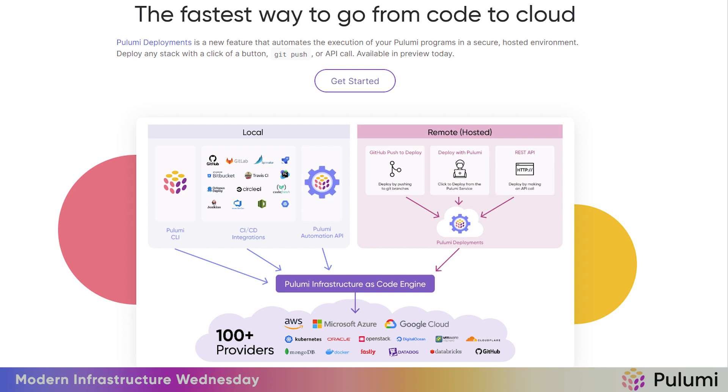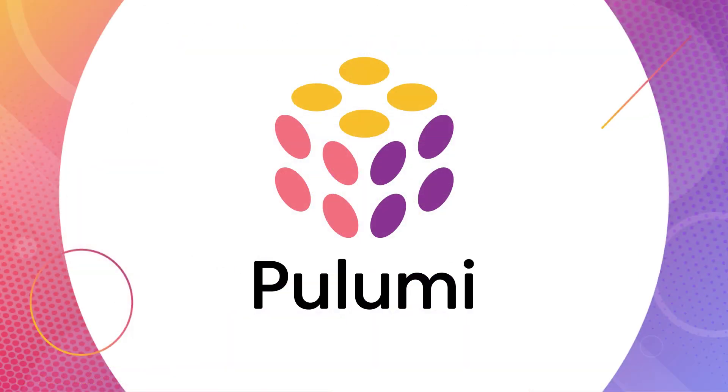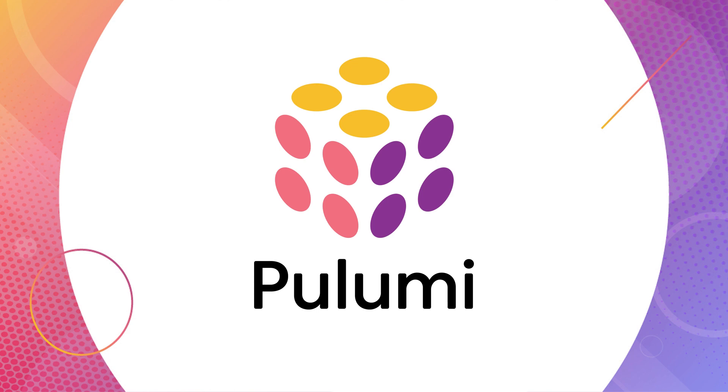This concludes the series on Pulumi deployments. Pulumi deployments is our deployments as a service technology where Pulumi fully manages the execution of infrastructure as code programs for you. Over the course of this series, you saw that you can build very useful applications against the deployments API. We hope this series can give you some inspiration to use deployments for sophisticated infrastructure provisioning and management workflows. If you enjoyed this video, don't forget to hit like and subscribe. That is it for today's Modern Infrastructure Wednesday. See y'all next time.